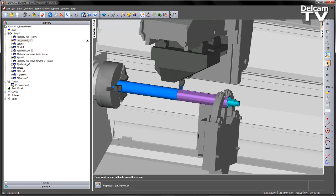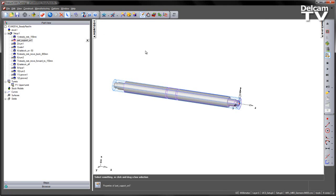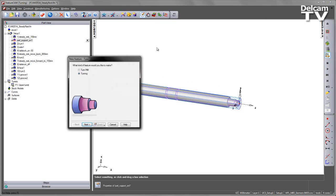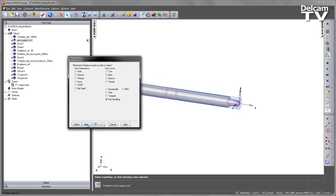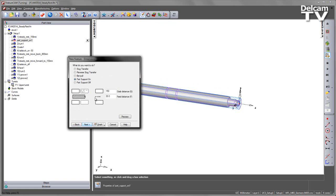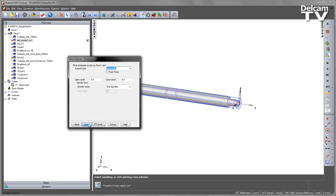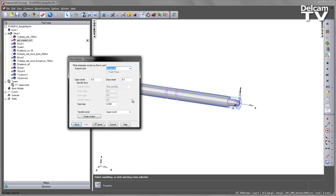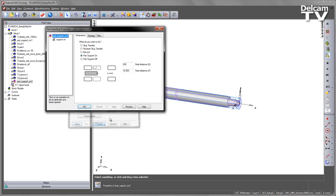To move the steady rest, we can do this by creating another part support on further down the job. Again, back into our new feature, Part Handling, Part Support On. This time I'm going to change the position. I'm going to set it to 800mm. Choose Next. And again, choose Steady Rest and say Finish.